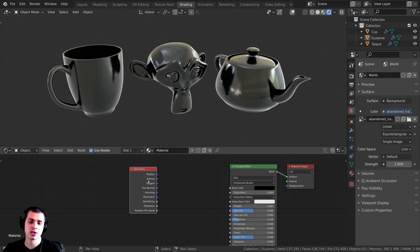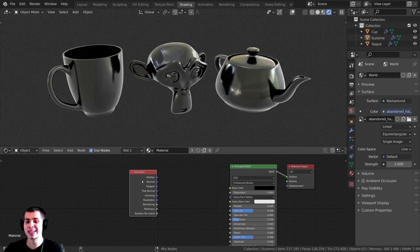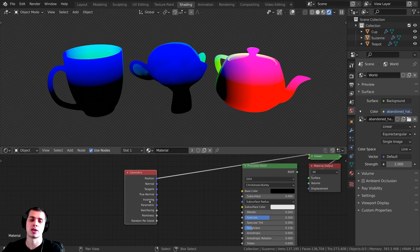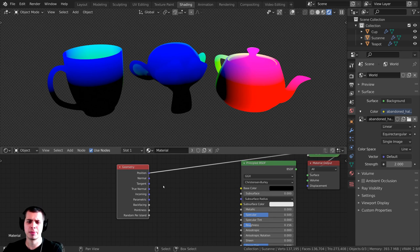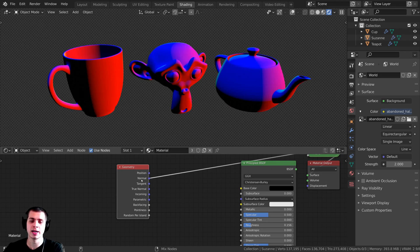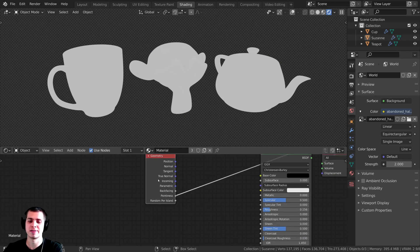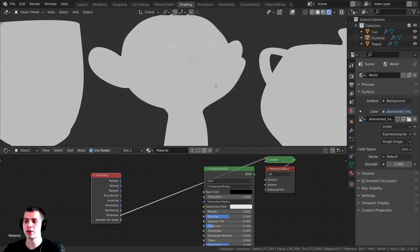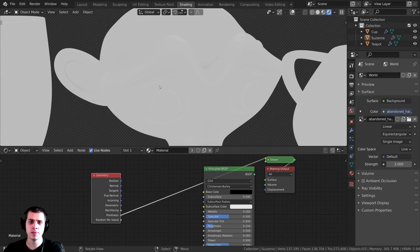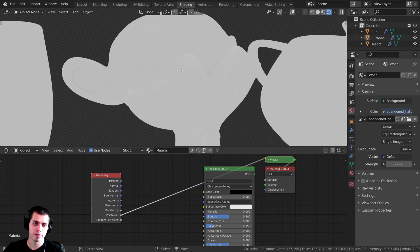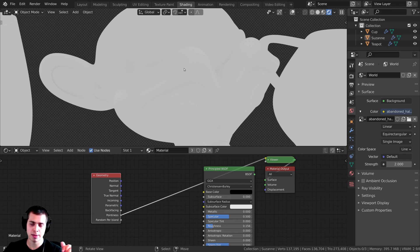With that add-on turned on, you can press Ctrl+Shift and click on a node to preview what you clicked on. The geometry node has a bunch of different outputs. If I hold Ctrl+Shift and keep clicking, I can go all the way down to the pointiness value. What it's doing is making the crevices darker and the parts that come out of the mesh lighter.